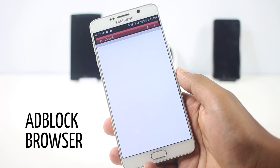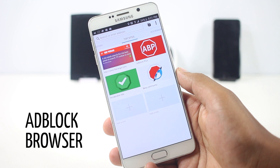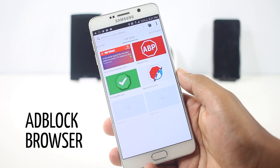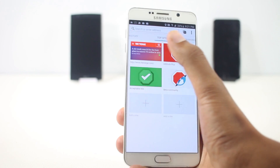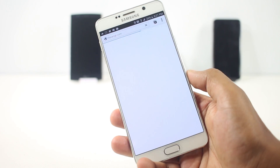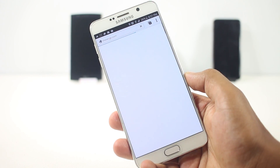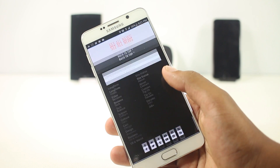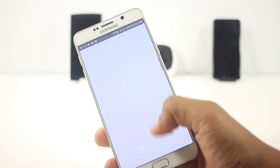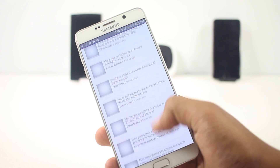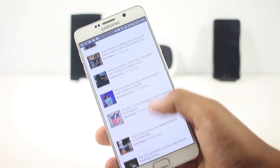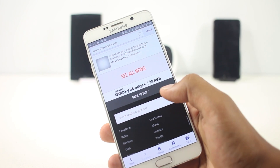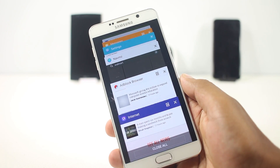The first app on the list is AdBlock Browser. As the name implies, with this app you can browse the internet without viewing ads on the browser. There are many benefits of this browser over any other browser. The first one is the obvious one — it does not display any ads, which means it will consume less data and websites will load a lot faster.